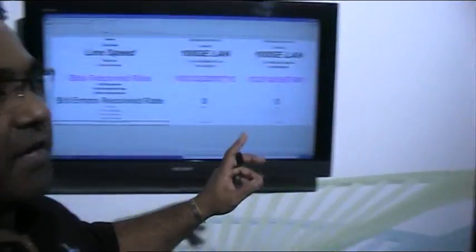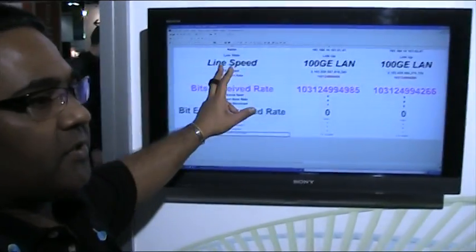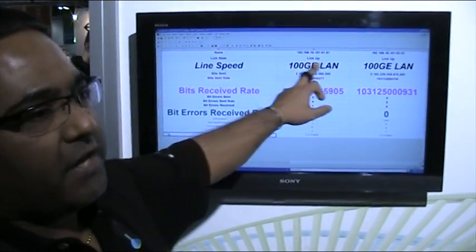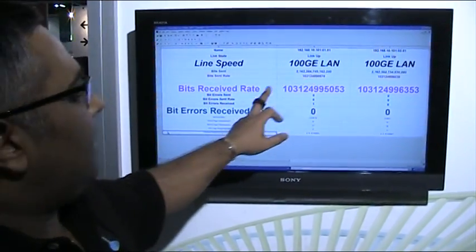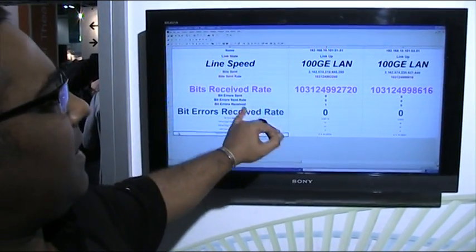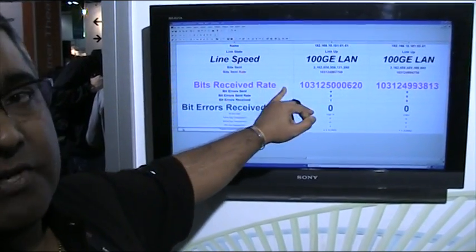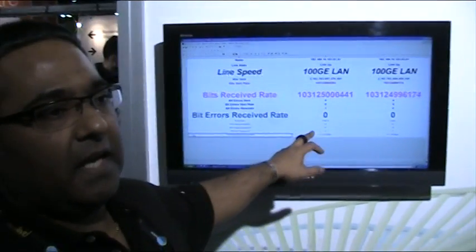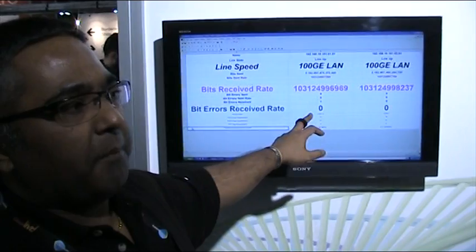That has given us some details on the screen here to show us the application that we're running, the number of bits that have been sent, the bits that have been received, and the duration of the program.